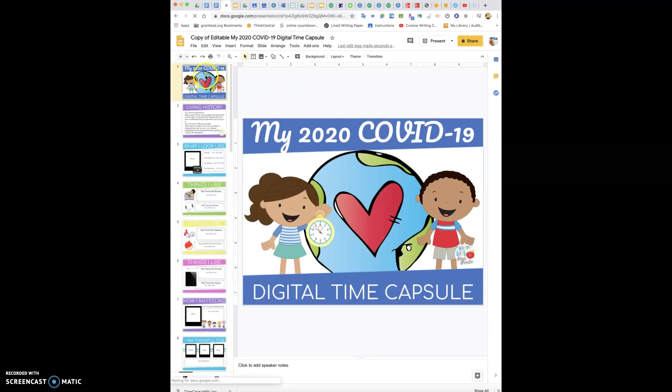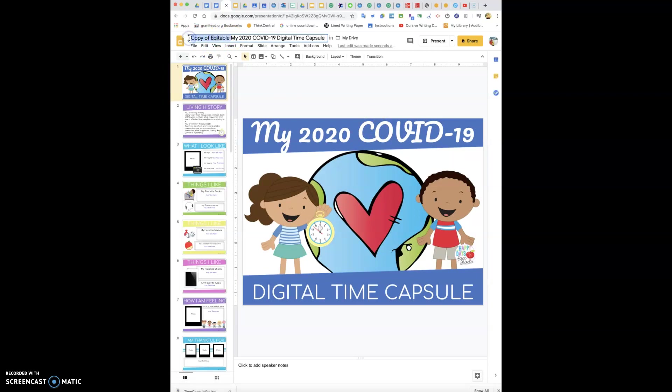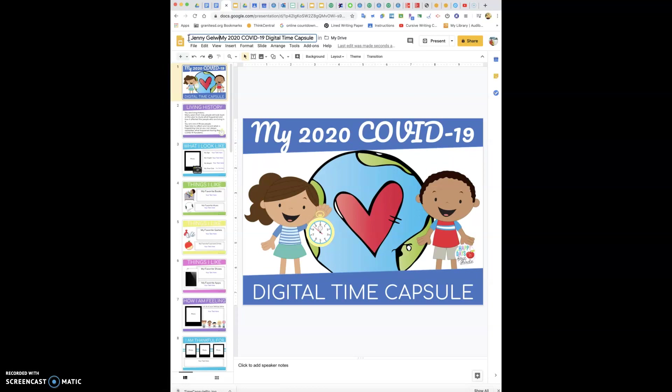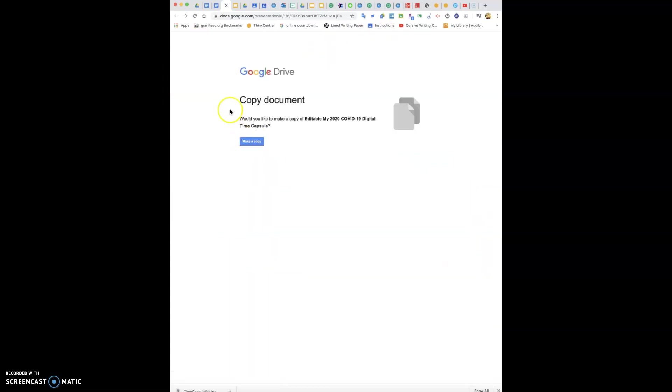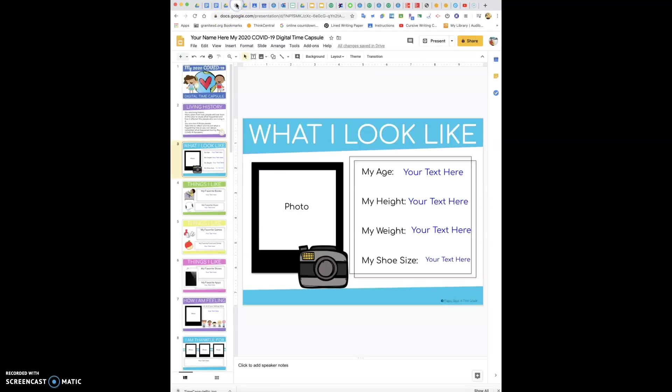This is yours and what I would like you to do is take out copy of editable and replace it with your name. So I would write Jenny Galwix. Reese would write Reese Morrison. Cade Miller. You're going to write your name on there.